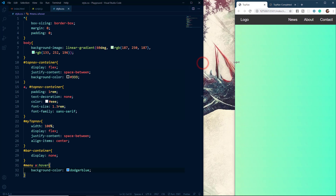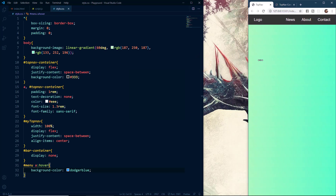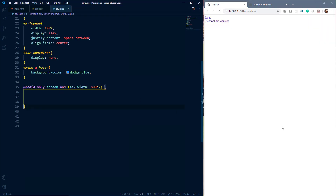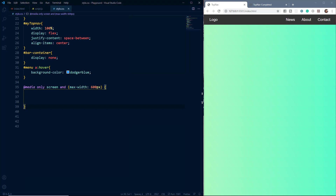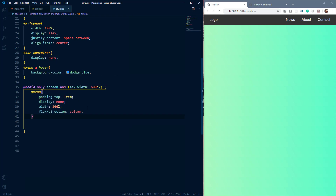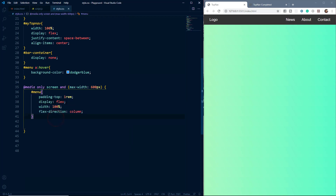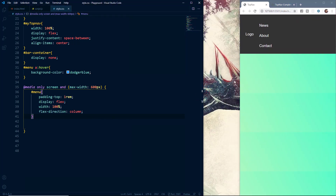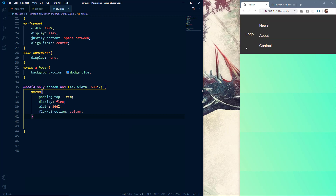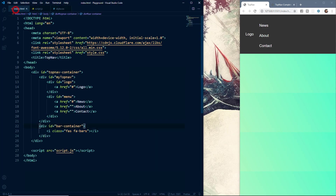If we resize the browser we can't see the responsive effect yet, so let's add media queries. Inside the media query we grab the div with the id of 'menu' and give it a top padding of 1rem. Let me first set the display to flex to show you the effect — we'll set the width to 100% and the flex-direction to column. If we resize the browser, the menu is now in a vertical fashion, which is what we want when the hamburger menu is clicked.